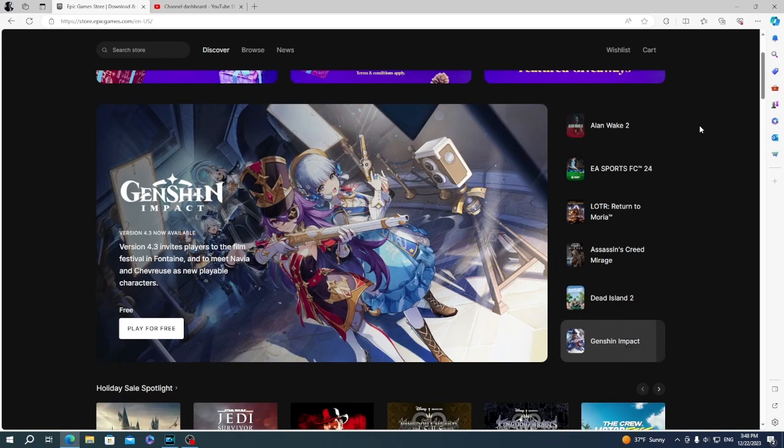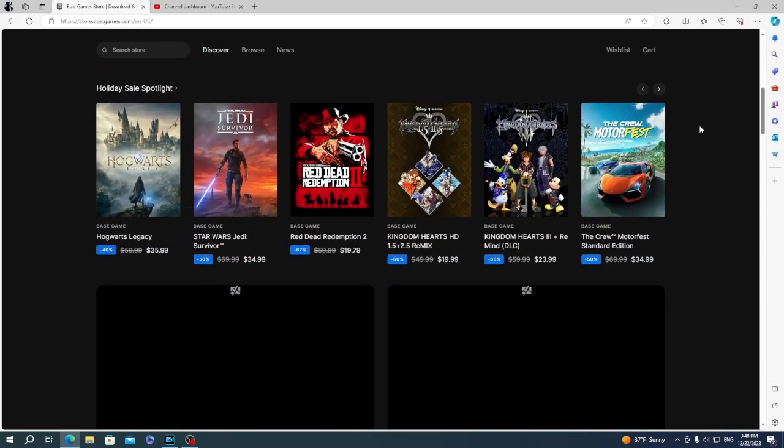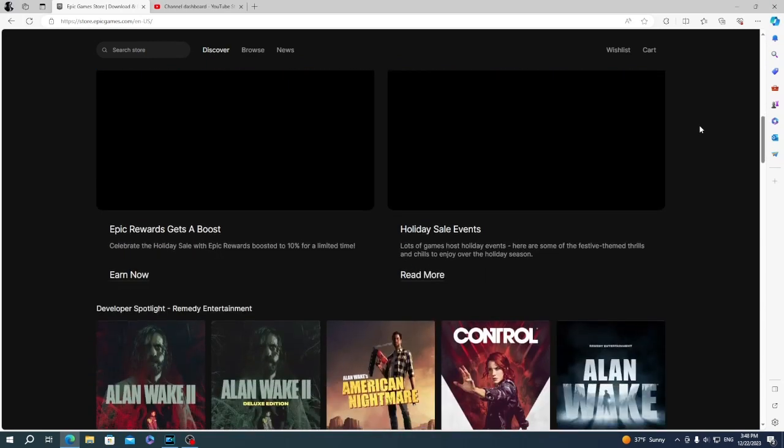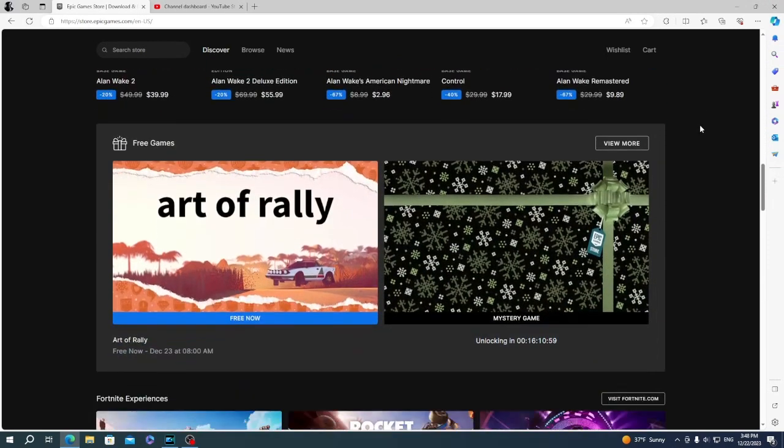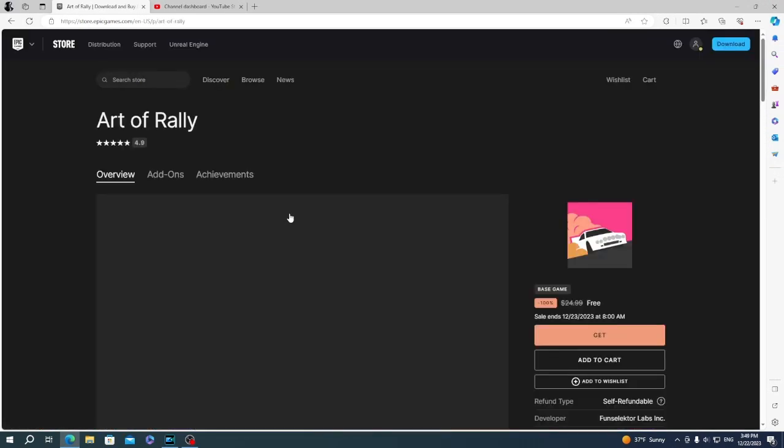After that, scroll down a little till you see free game bundles. Click on the free games - a new window will appear. Then click on 'Get'.